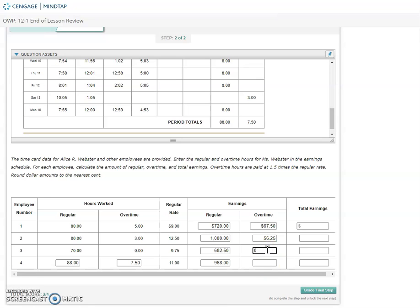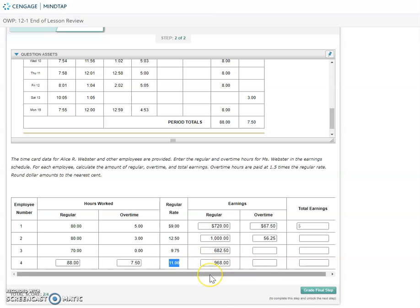I always put the zero in. If MindTap does not want the zero, it will just delete it and make it a blank. Last employee then, regular rate is 11. So times 1.5 is going to be 16.5 for overtime times the overtime hours of 7.5. For overtime earnings, 123.75.